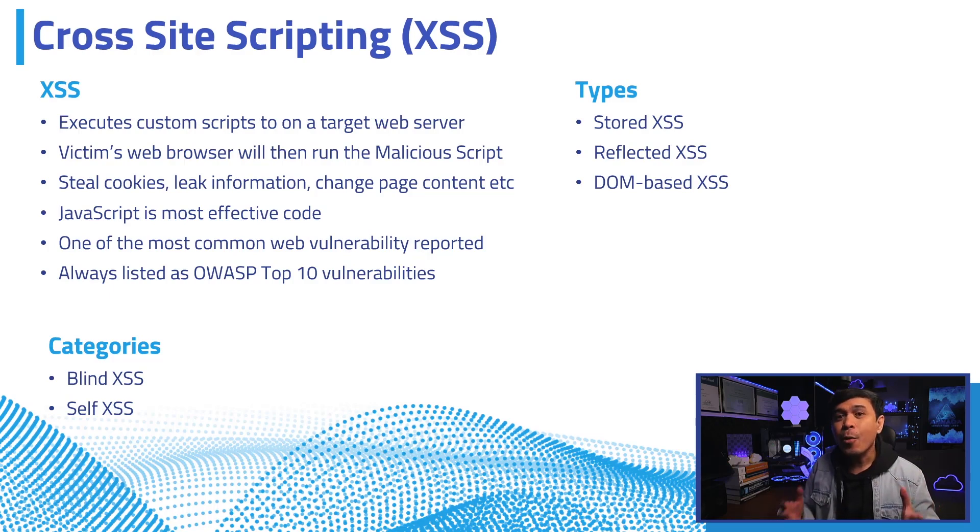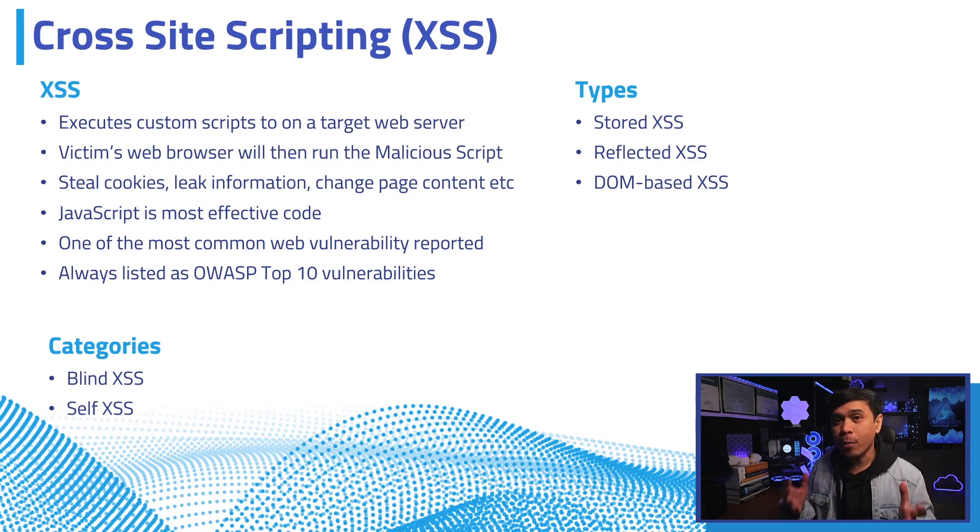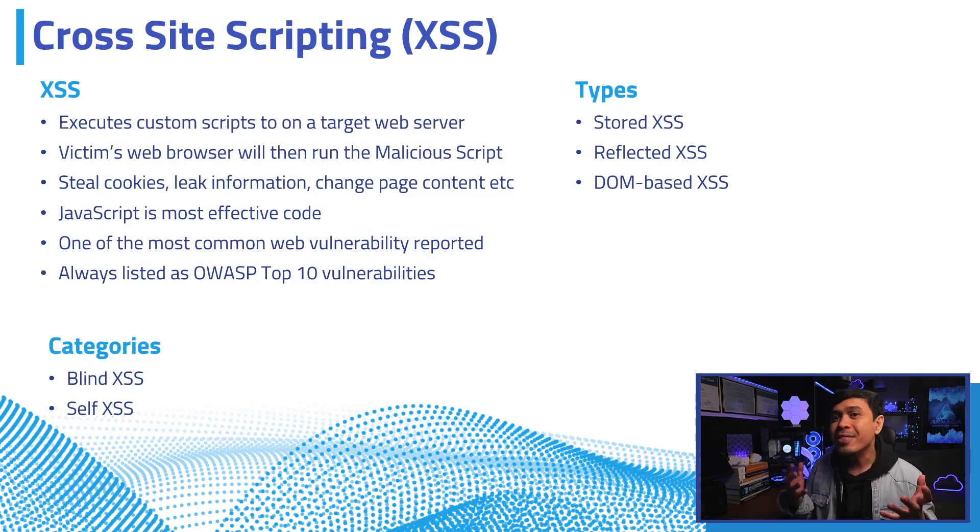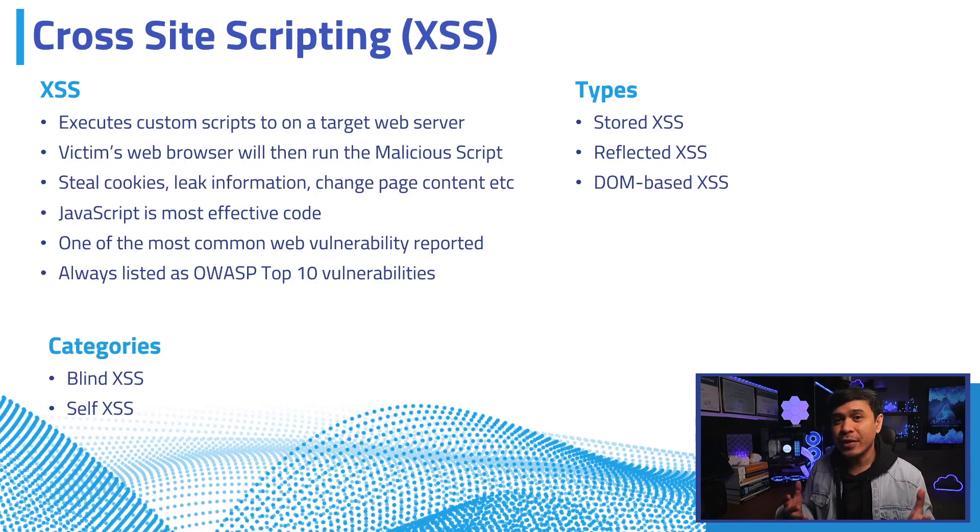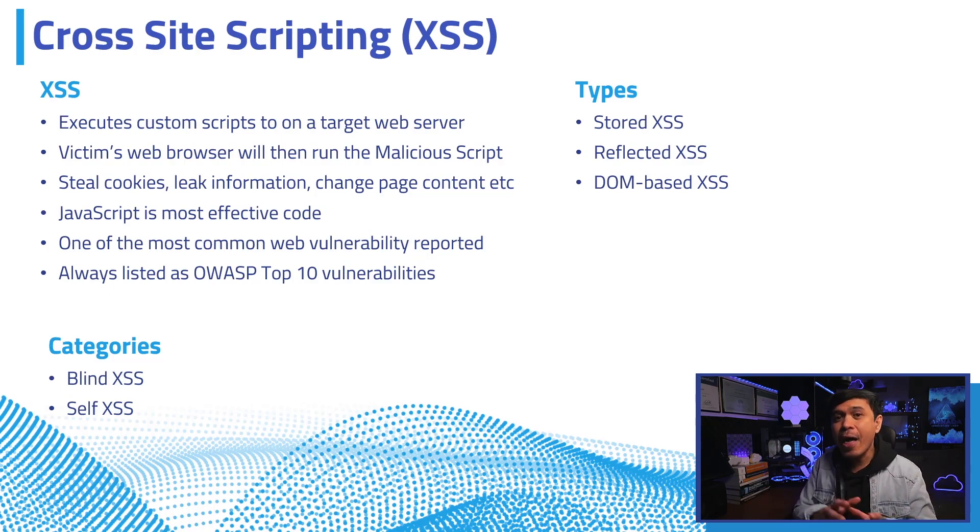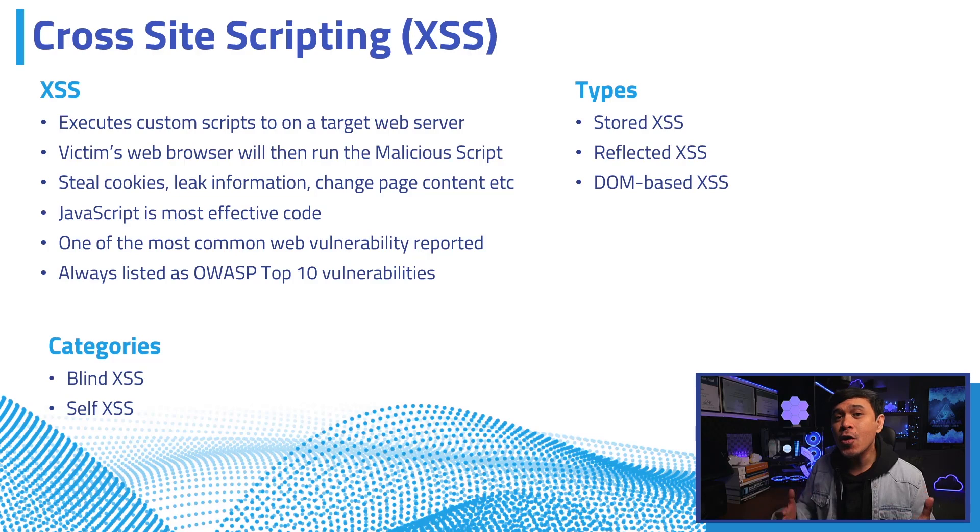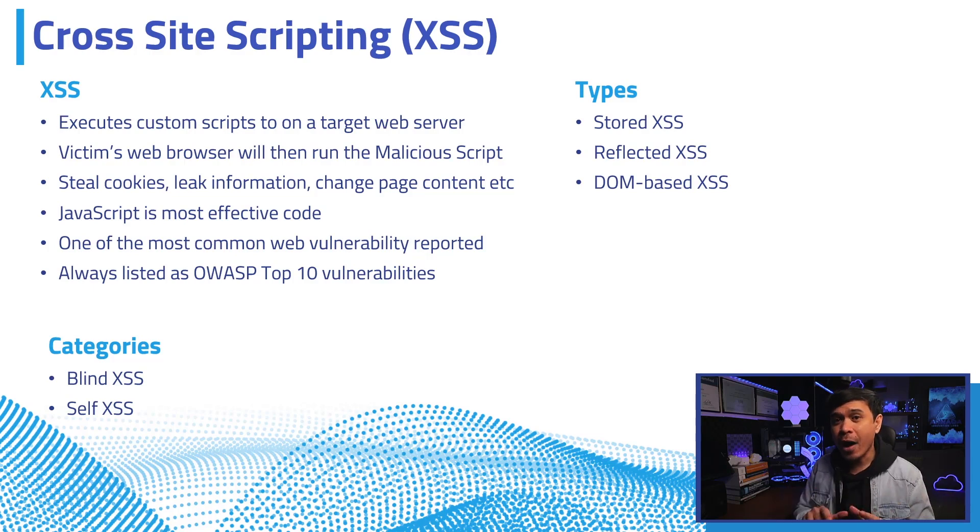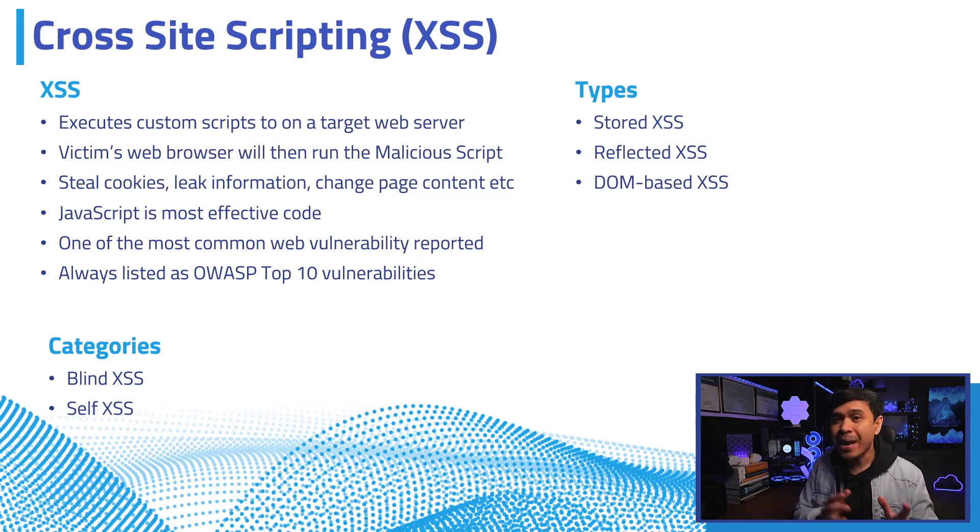We also have reflected and DOM (Document Object Model) based. Both don't store the malicious code in the server database. We're going to talk more about reflected and DOM-based XSS in another video. For now, we're going to focus on the